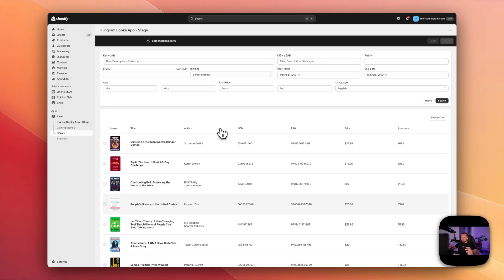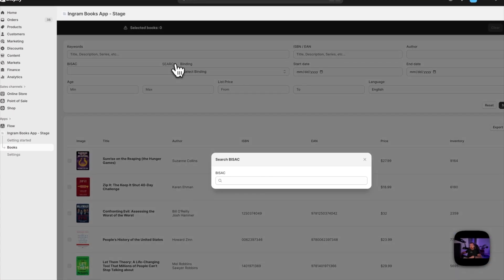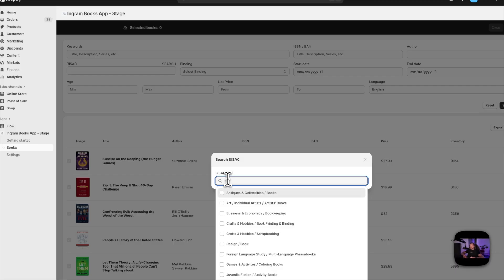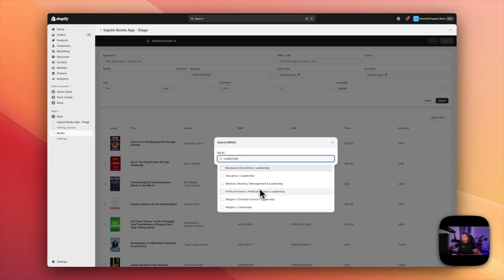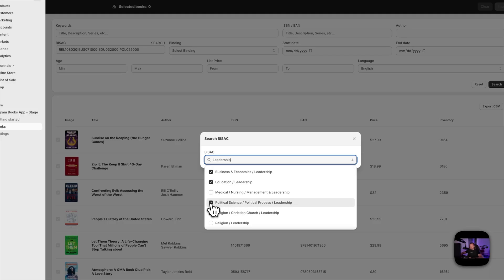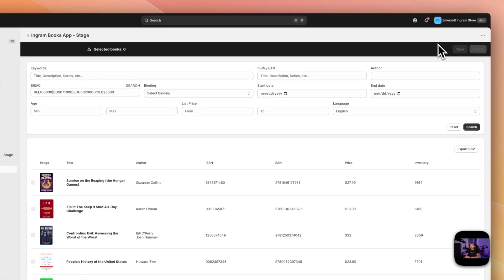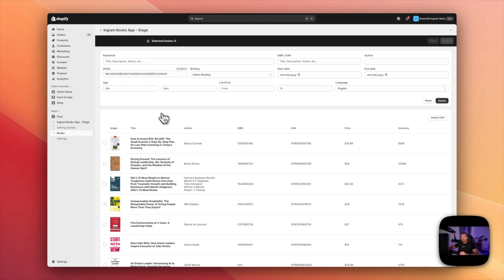First I want to create five collections in my store, show them on the home page, and organize my books so customers can easily find what they're looking for. I want to start with leadership. So I'm inside the app, I go to BISAC, click search, and type leadership. I'll go for religion, business, education, and political science — four BISAC subjects for leadership. I hit search and get all the books that contain any of those subjects.